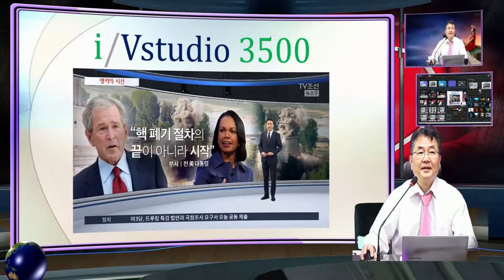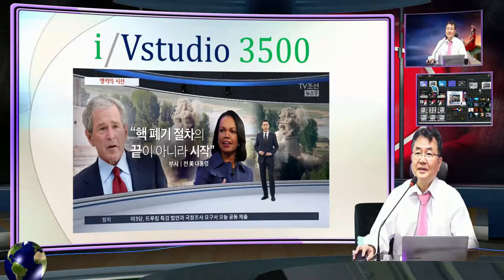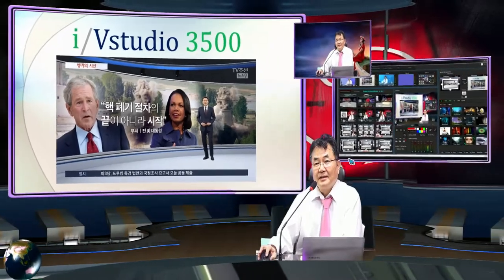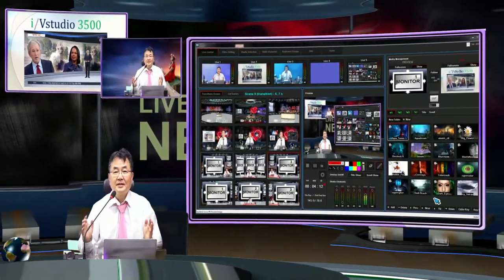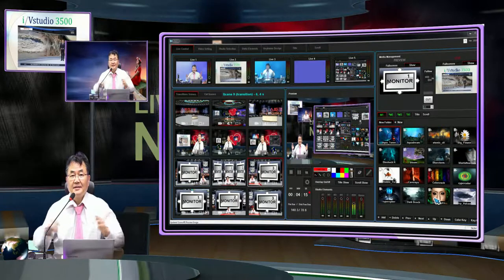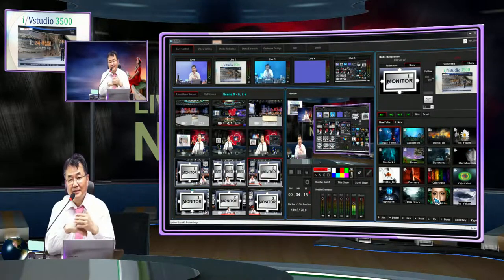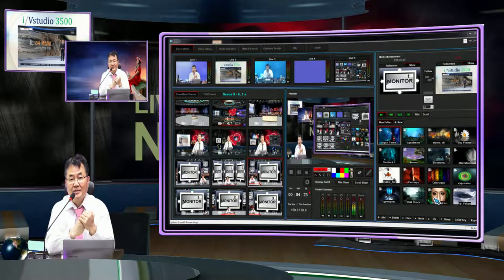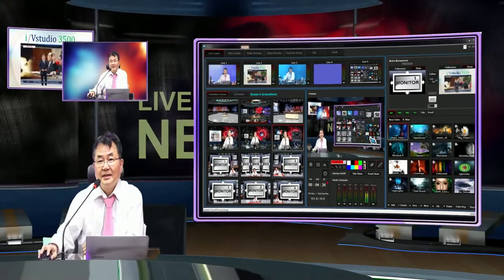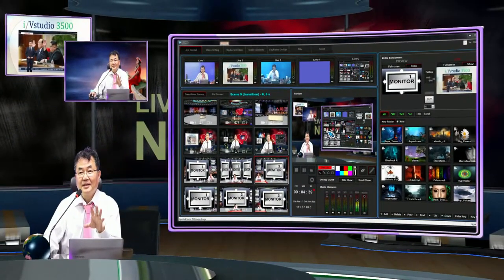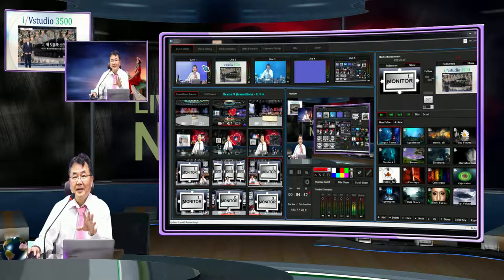지금 제가 하는 것처럼 이런 방식을 사실은 쓰고 있는 것입니다. 저는 여기 3개의 스크린, 프레젠테이션의 새로운 표준으로 3개의 스크린을 가상 칠판처럼 사용하는 방식으로 여러 가지 형태를 자유롭게 할 수 있다는 생각하에, 지금 여기 있는 iStudio 메뉴 환경을 활용하고 있습니다.